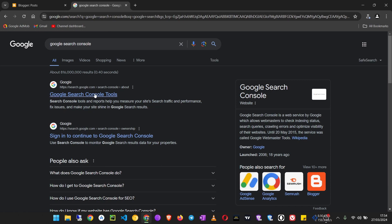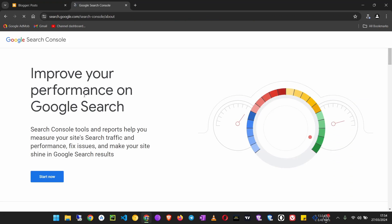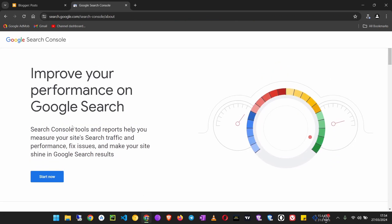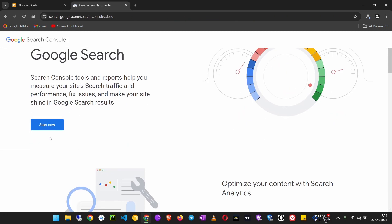Click on the first link. You see 'Improve your performance on Google Search,' then click Start Now.